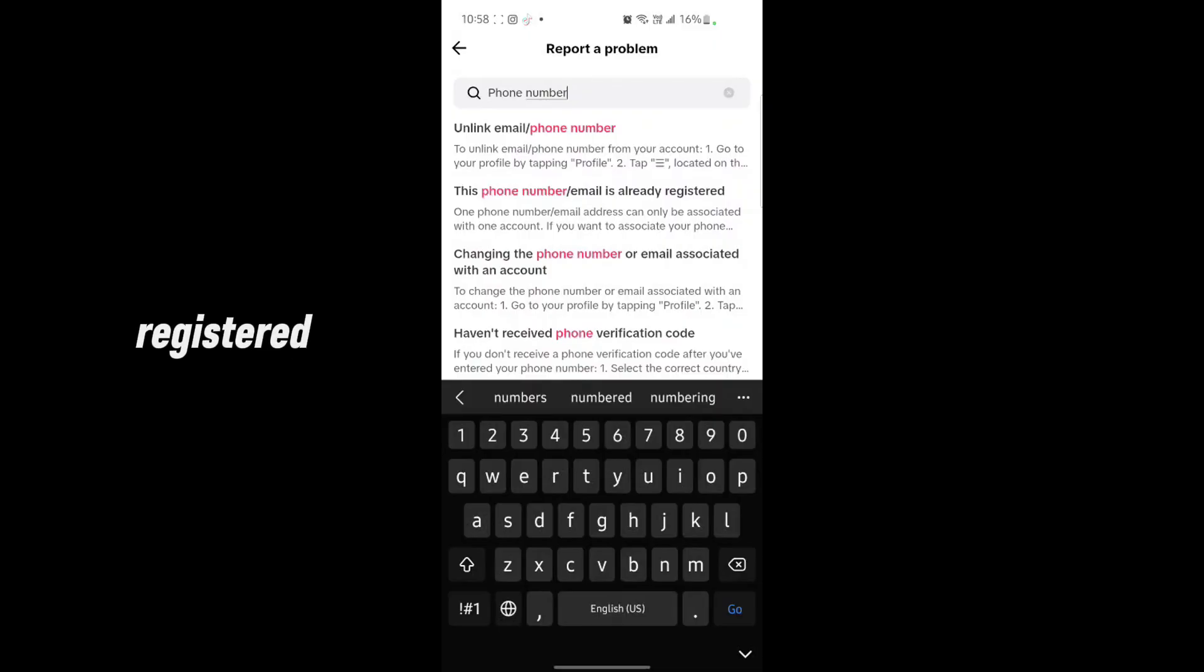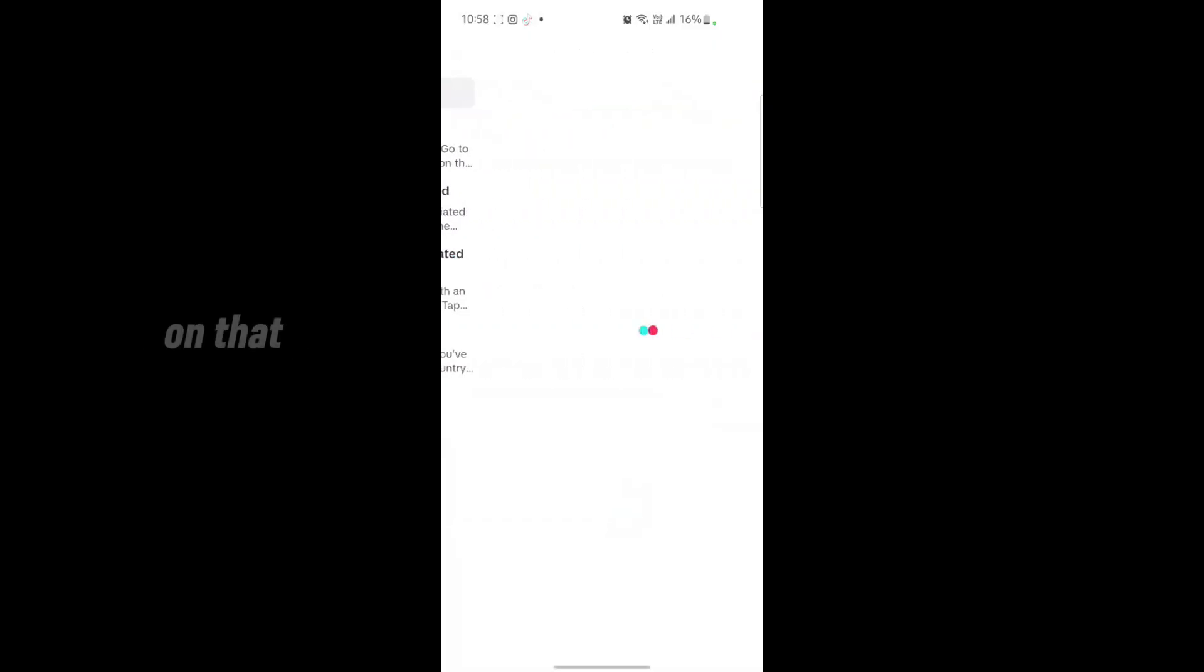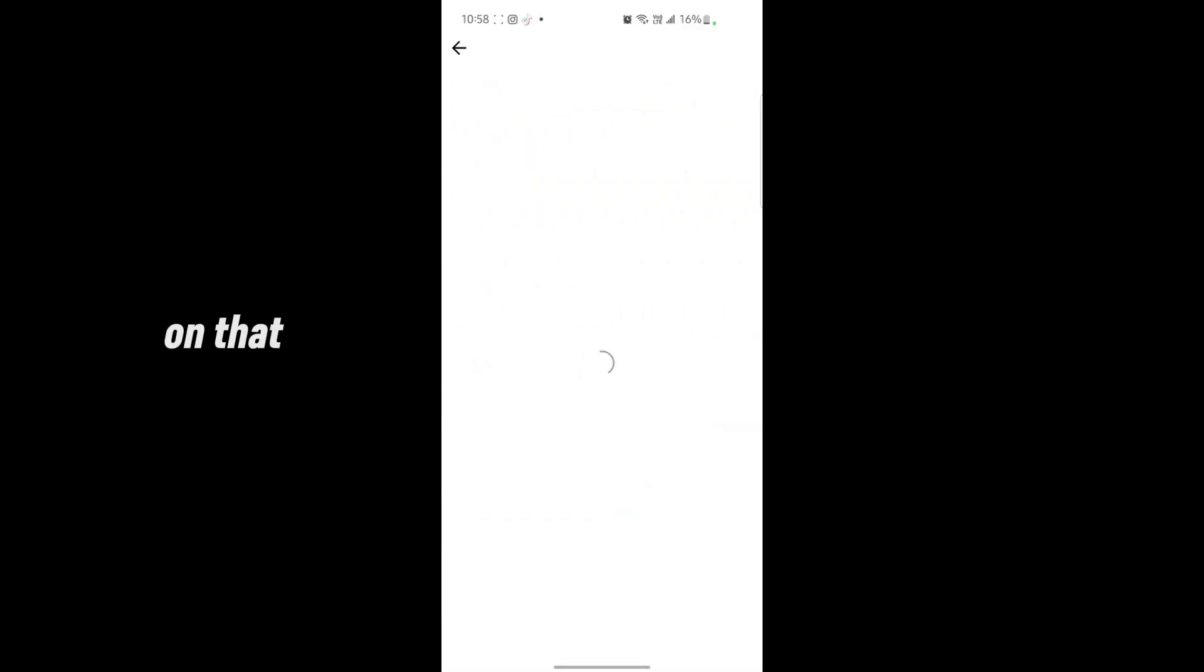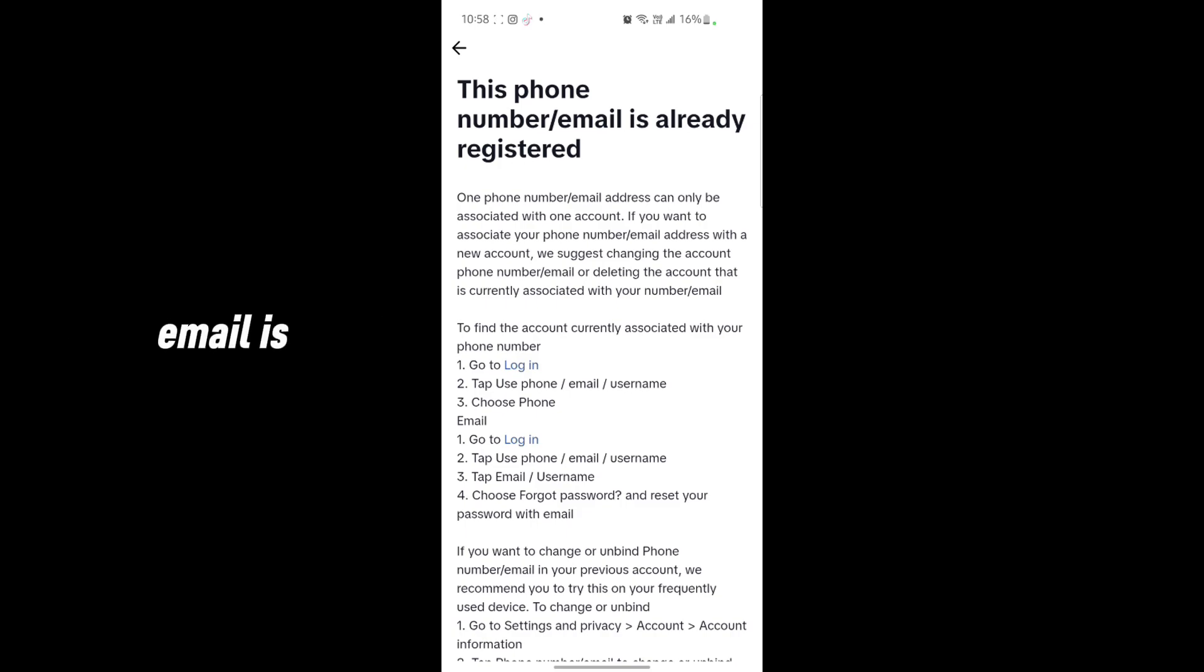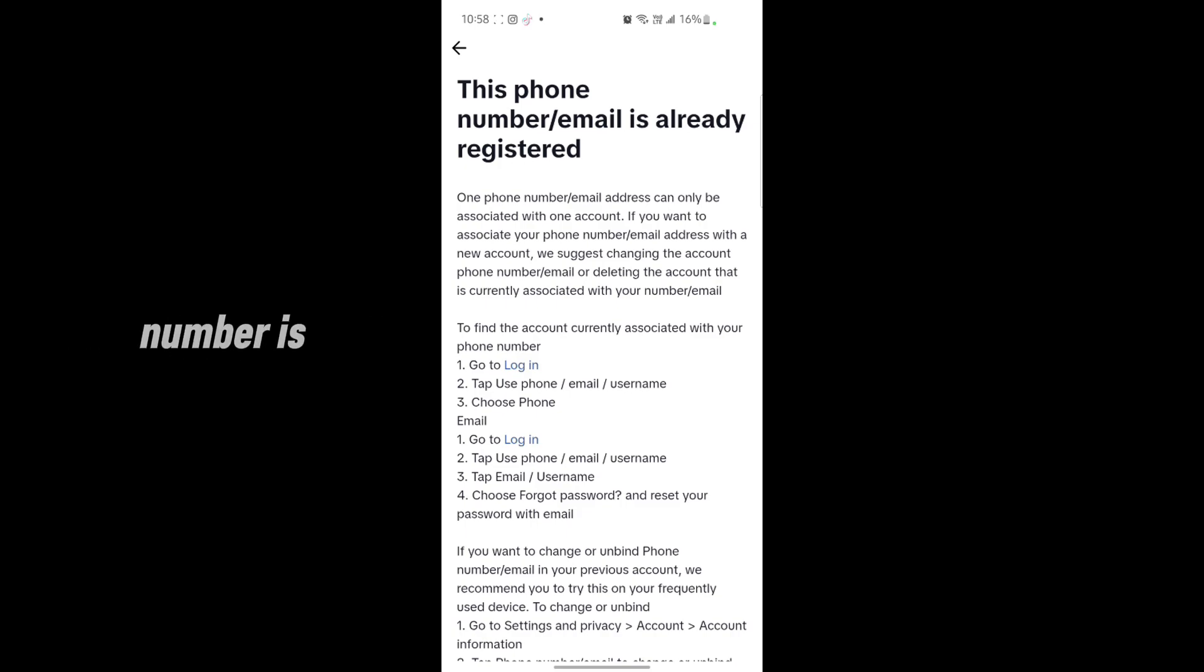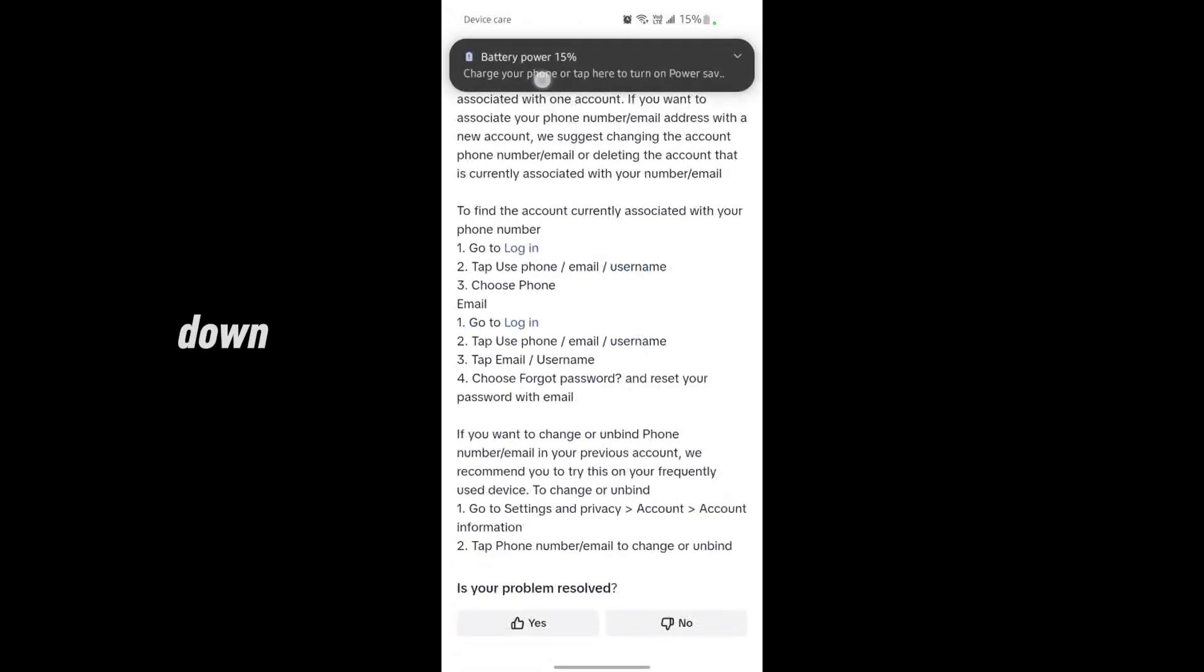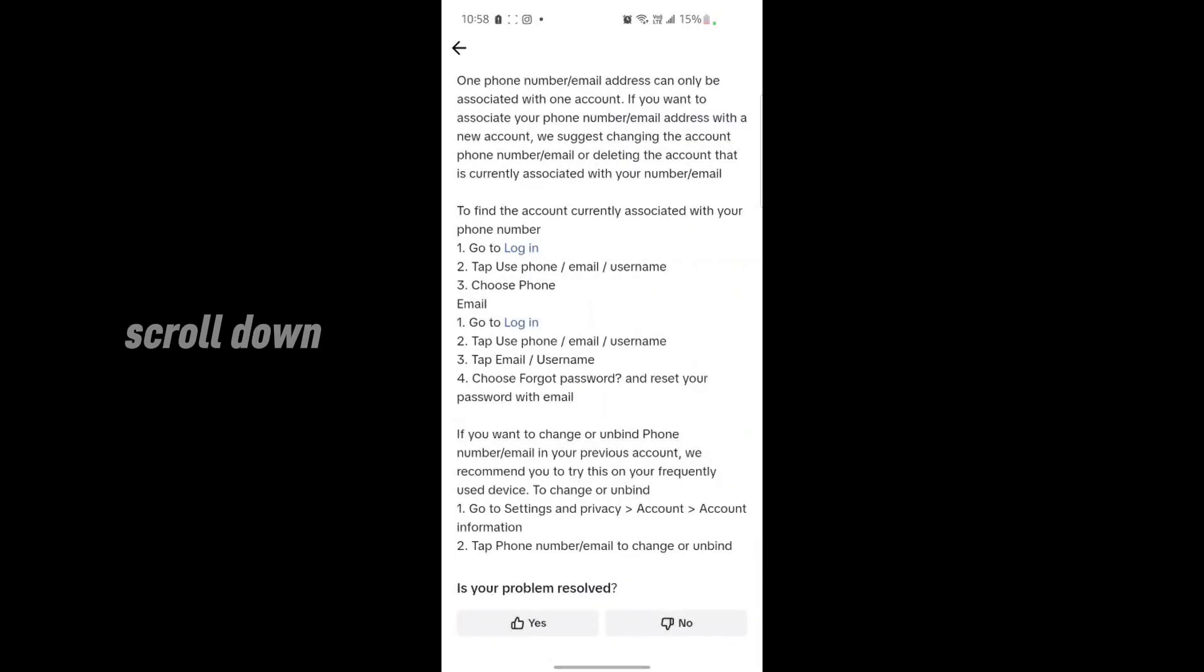Tap on that problem and it's showing that this phone number email is already registered. My phone number is not registered, so I'm going to scroll down and go to 'Need more help.'